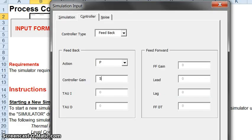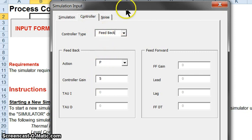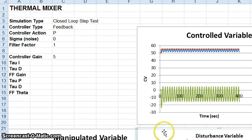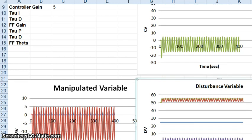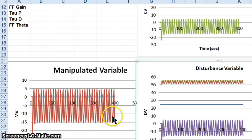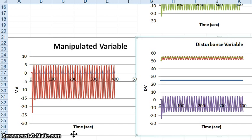Returning to the simulator, we have our closed loop setpoint step test changing the setpoint by 10% at t equals five, with a proportional feedback controller and a controller gain of 5. Running the simulation, the result doesn't look very good — the controlled variable is oscillating around the setpoint, and the manipulated variable is also oscillating. Don't worry that it's going negative; this simulation is likely in deviation variable format. Suffice it to say, this is not what we wanted to see with proportional control on our thermal mixer.